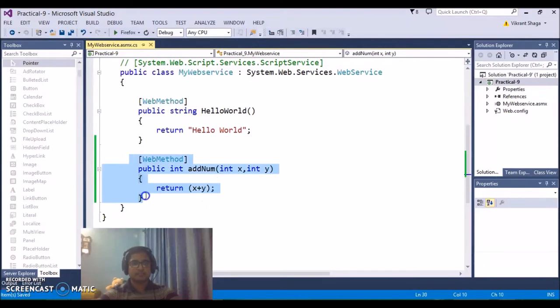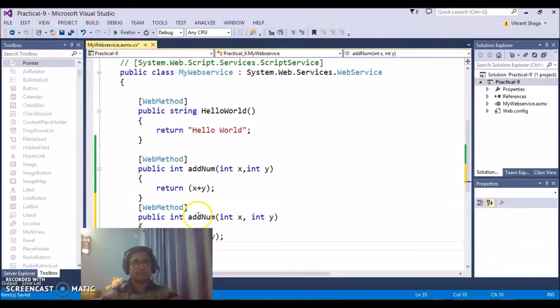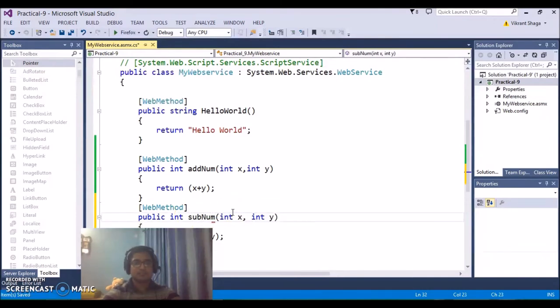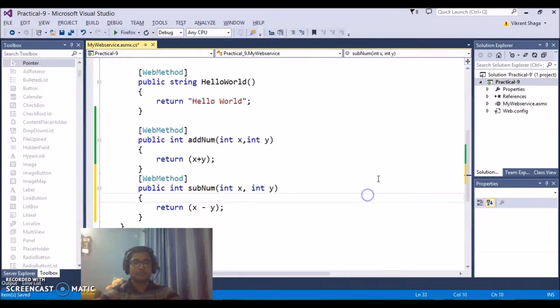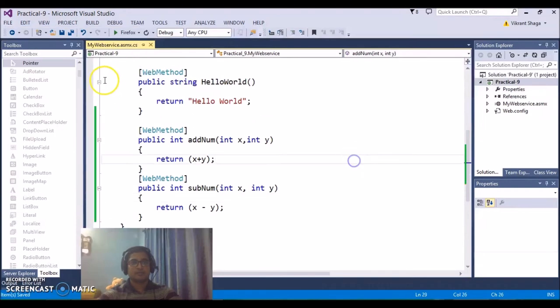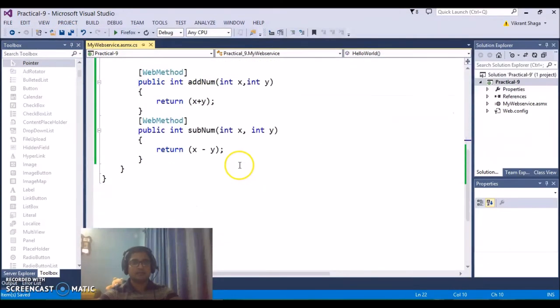Similarly, if I need to provide the subtraction of two numbers, so I'll add one more method that is for let's say subtraction of numbers and it will return subtraction. So this is how we have created a web service.